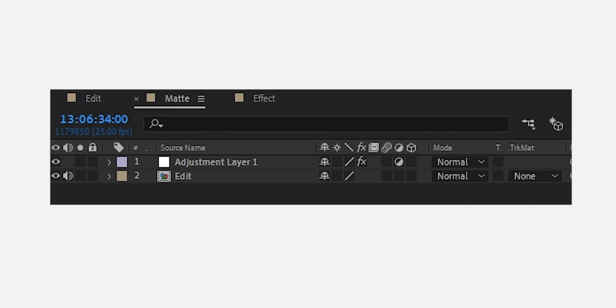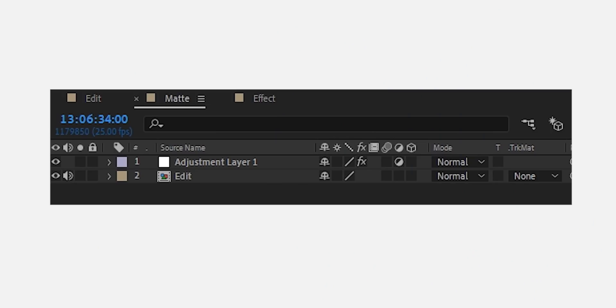Once you've got your edit done, bring it into a new composition. This is basically the matte layer — the layer that generates all the information that you use to displace the pixels. The best way to do it is just grab a new adjustment layer.